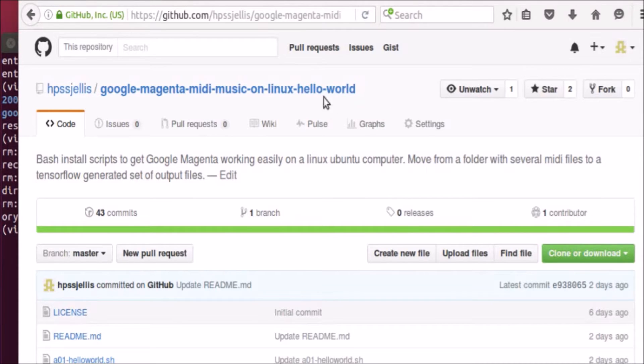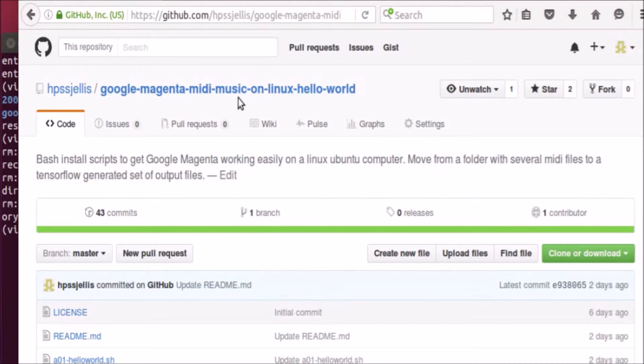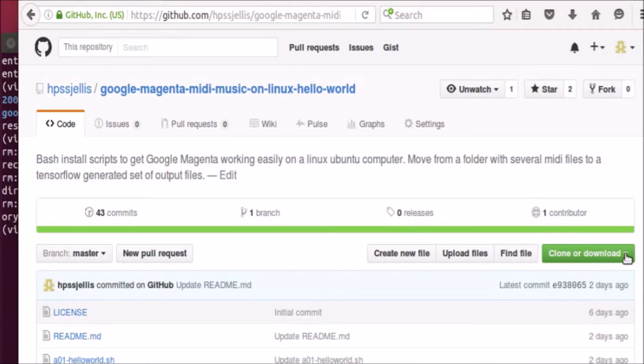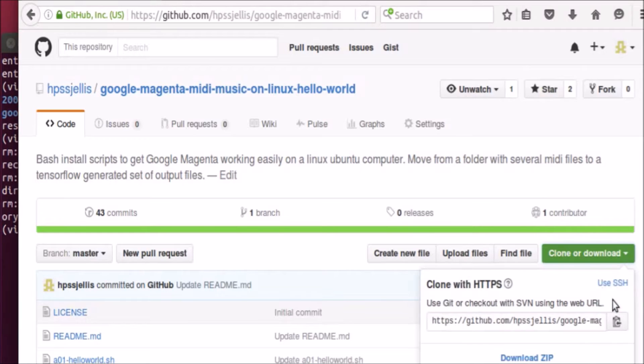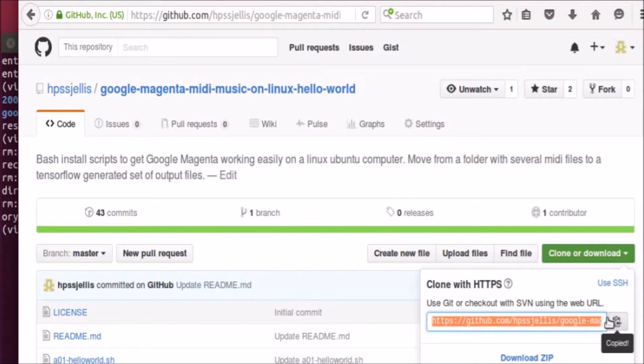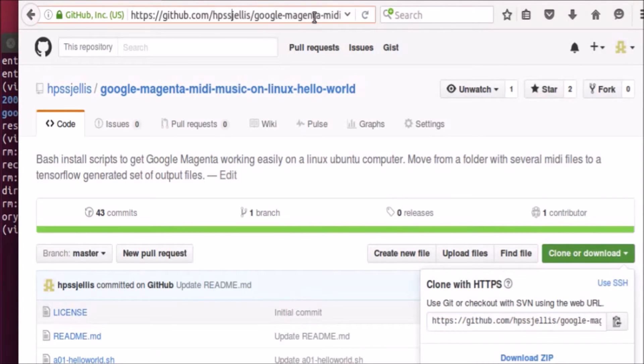So here we go to my GitHub site. It's got the ridiculously long name google-magenta-midi-music-on-linux-hello-world. What you need to do is grab that URL right there. It really is just whatever that is with .git on the end.